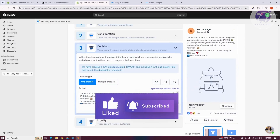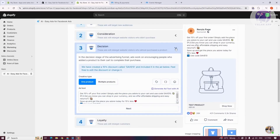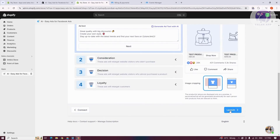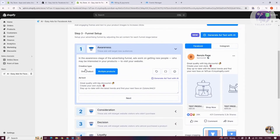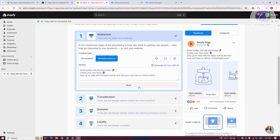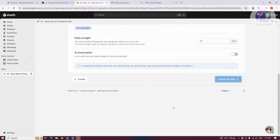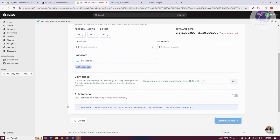Once you've made all the necessary changes — like choosing Decision or Awareness — click on the Launch button at the bottom right. You have creative types and ad text options, so depending on what you want to achieve, choose what you want and customize the ad text. When done, click Launch.